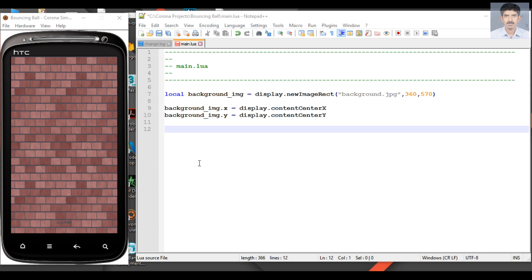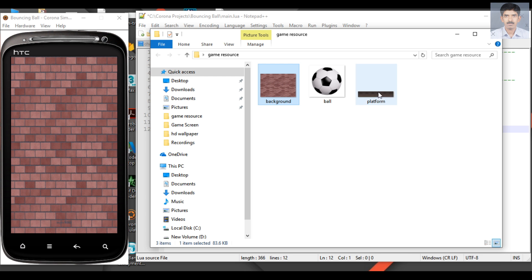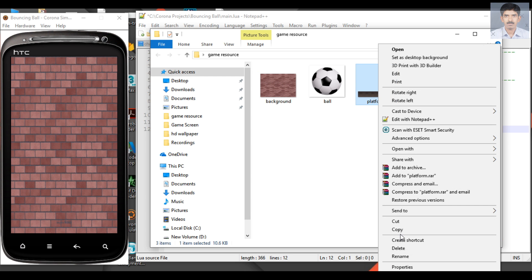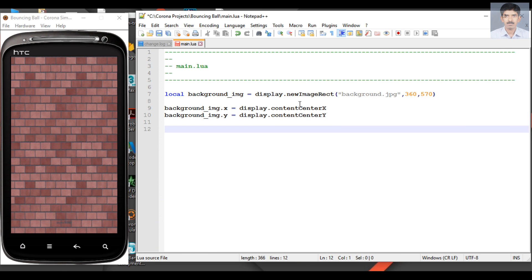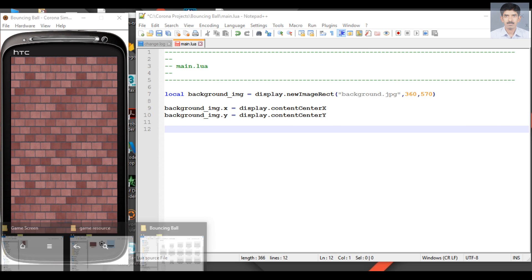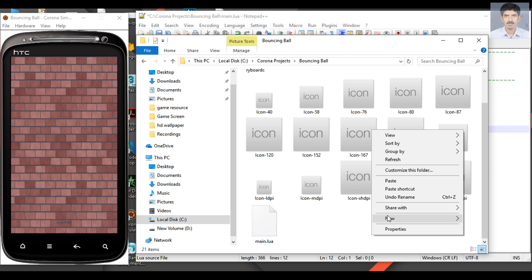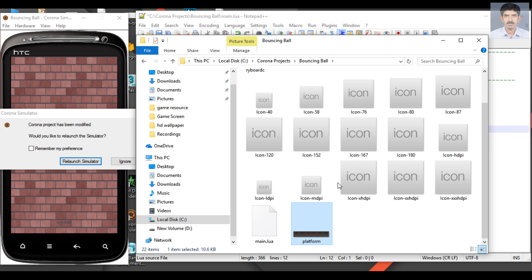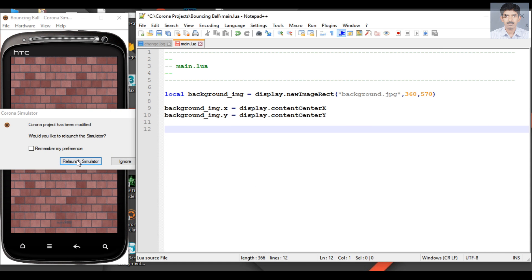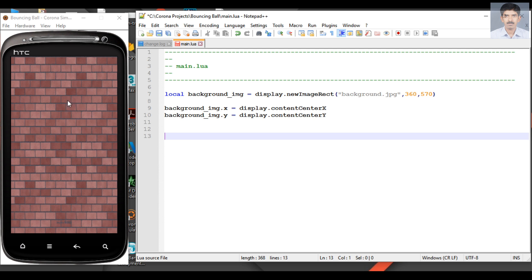Okay, on the last episode we successfully loaded the background for the game. Now we need to load the platform. So now we need to place this platform object inside the project folder. Go to the project folder and paste it inside the project folder.